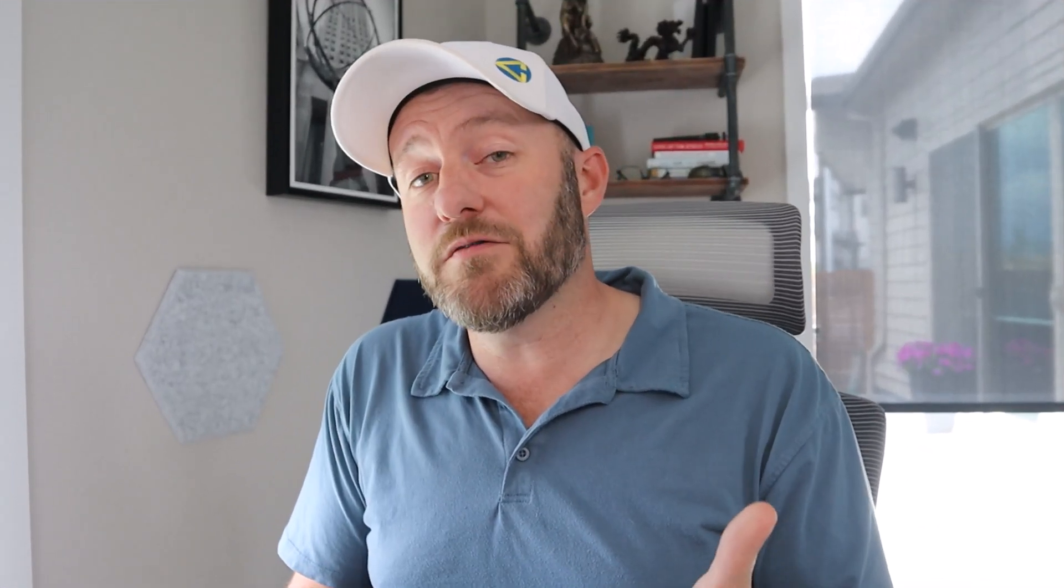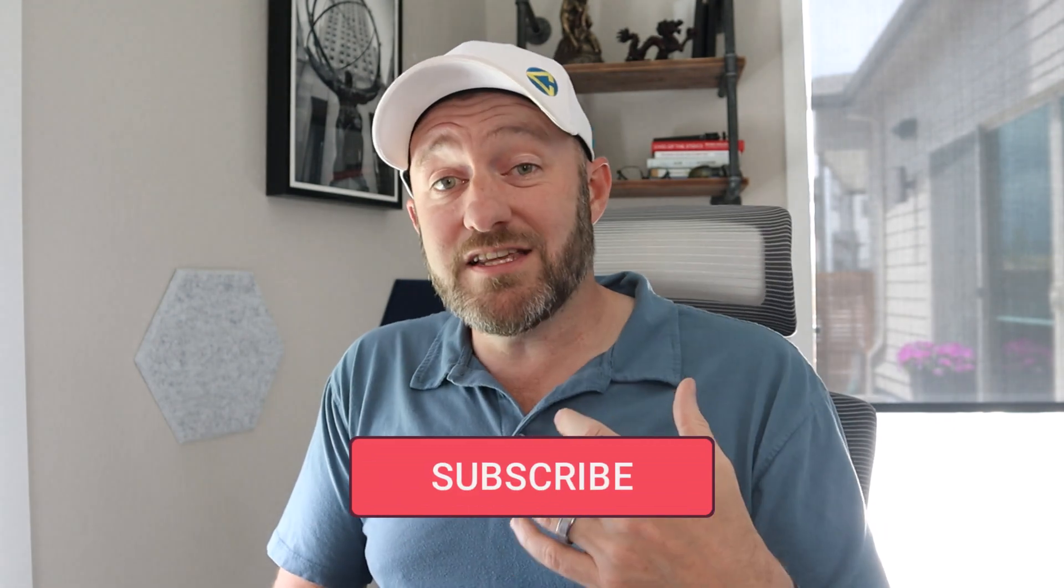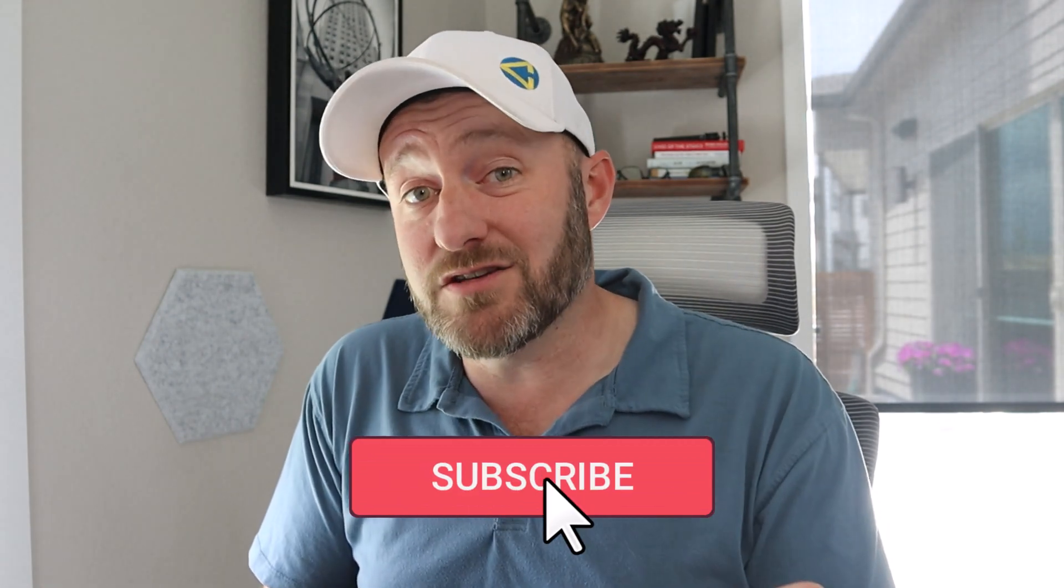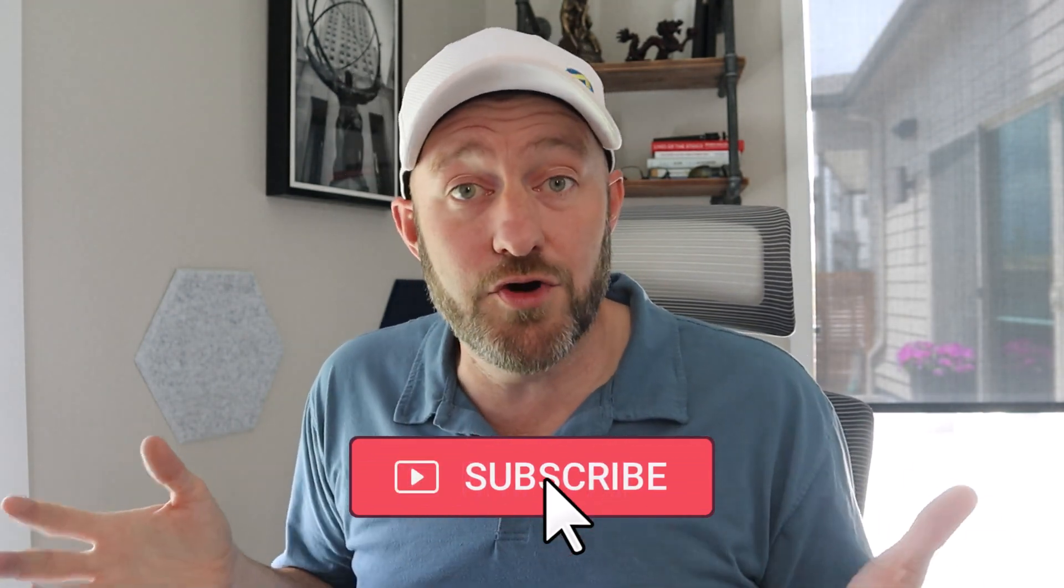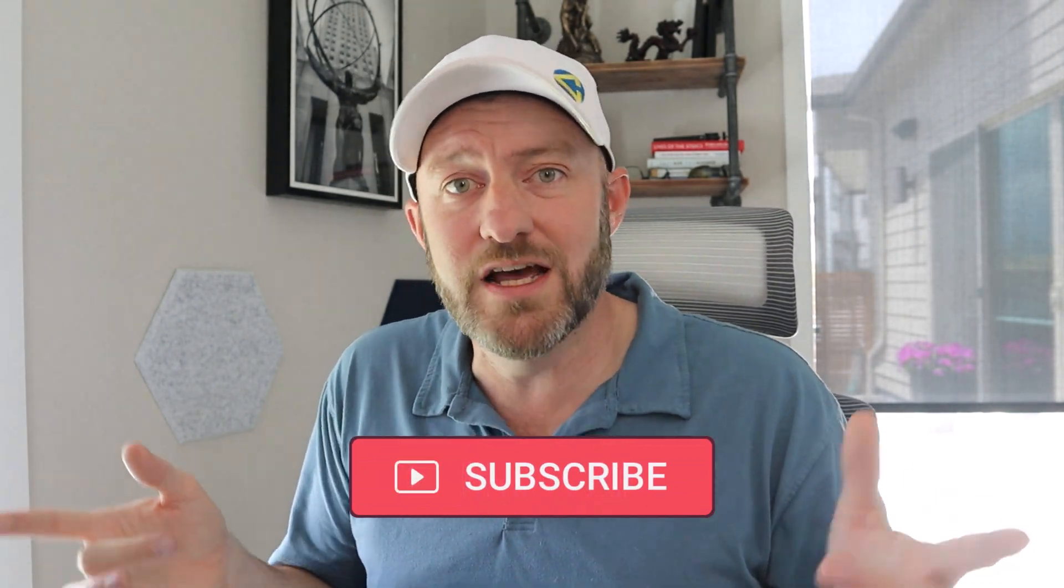I hope you're as excited about this as I am, because it really does allow us to do more inside of our Airtable interfaces. If you liked this video, and you want to stay on top of Airtable and other no code news, be sure to subscribe to this channel. And I will see you in the next one.